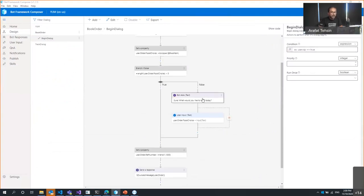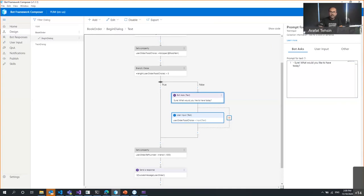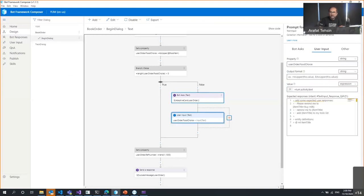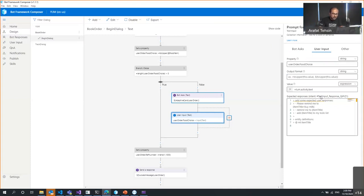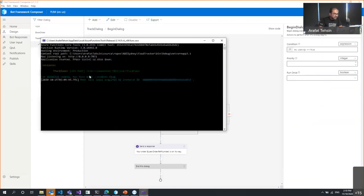Instead of just asking 'What would you like to have today?' I want to show a better experience. I'll create an Adaptive Card for this. If you don't know what Adaptive Cards are, I'll explain. I'll also update the Tracking Dialog — instead of just sending a plain 'your order is on its way' message, I want to connect it with an external service — an Azure Function running on localhost.